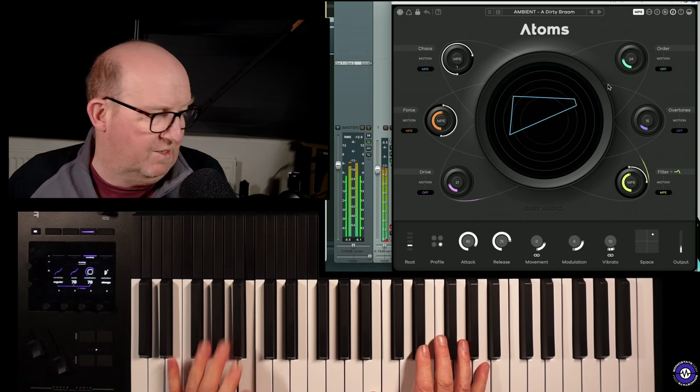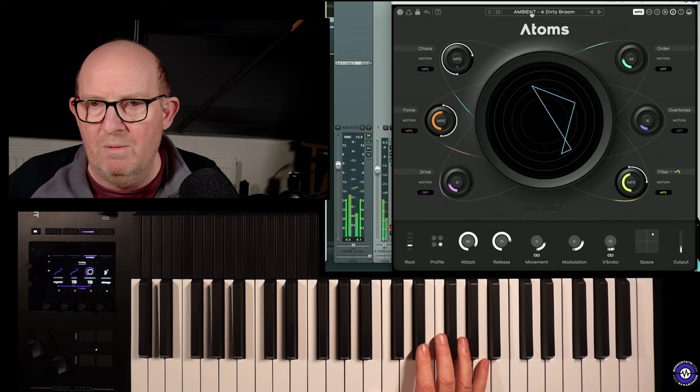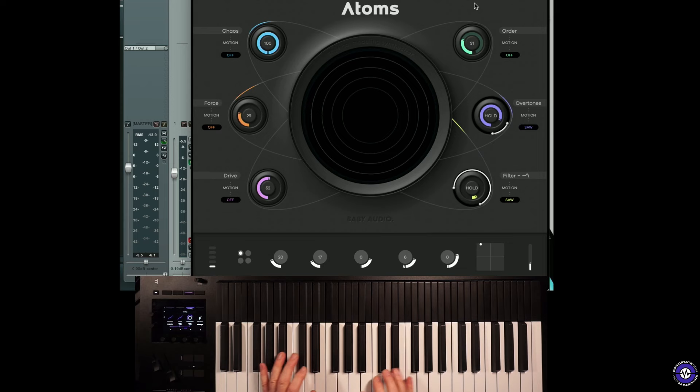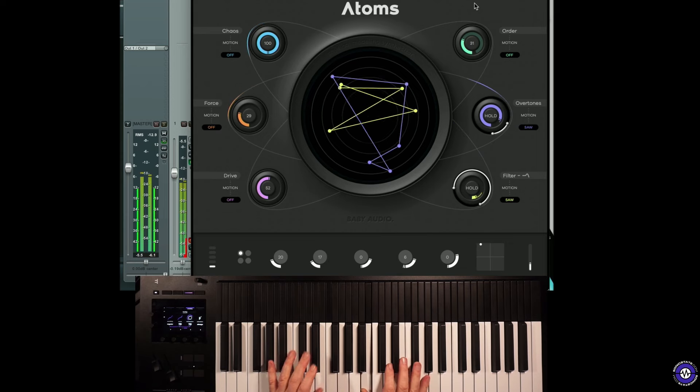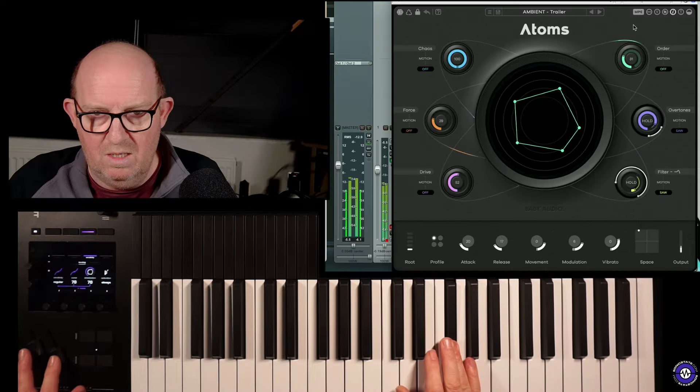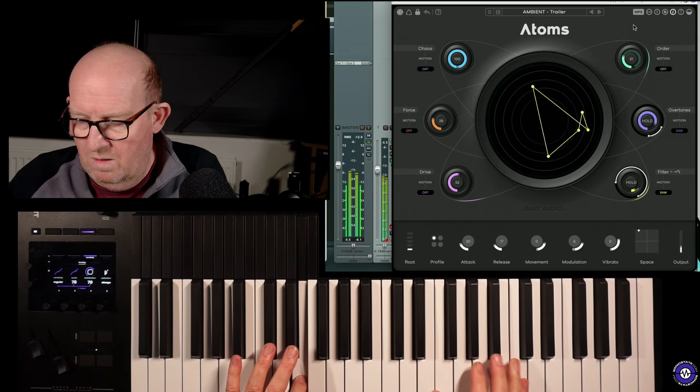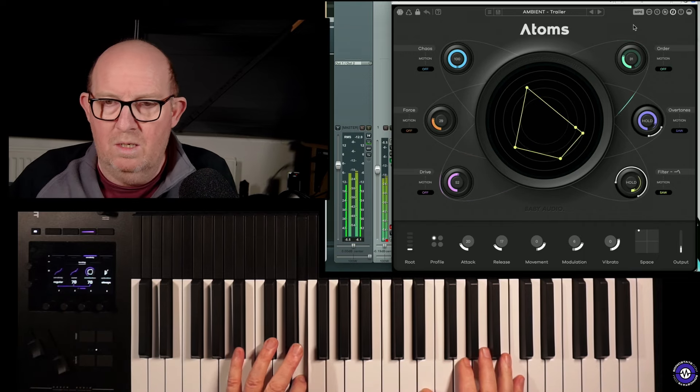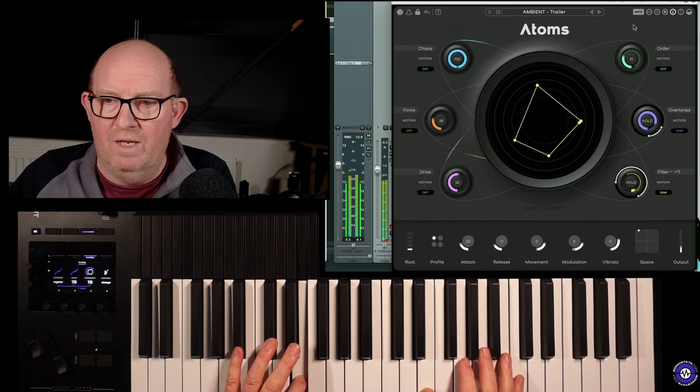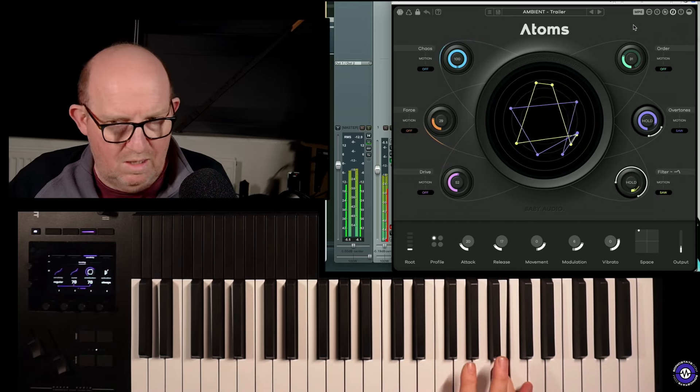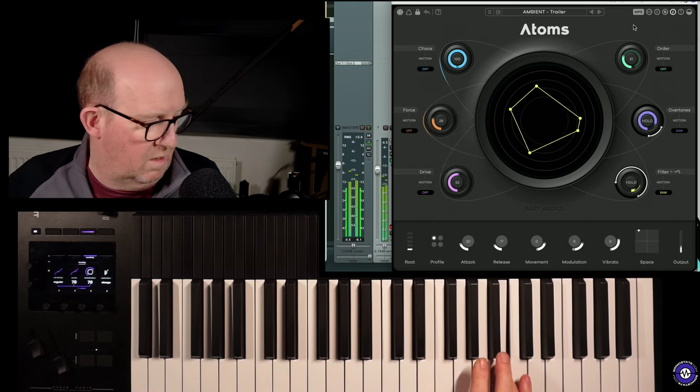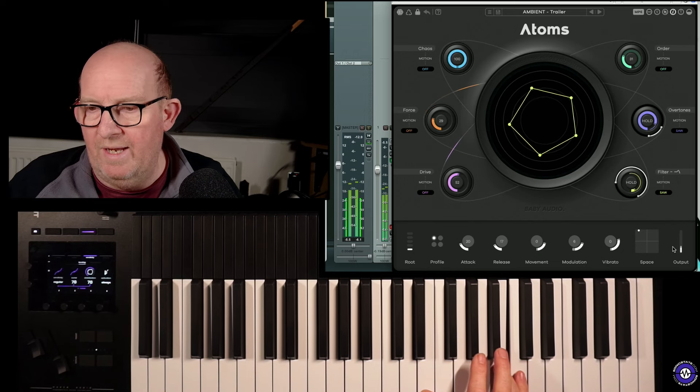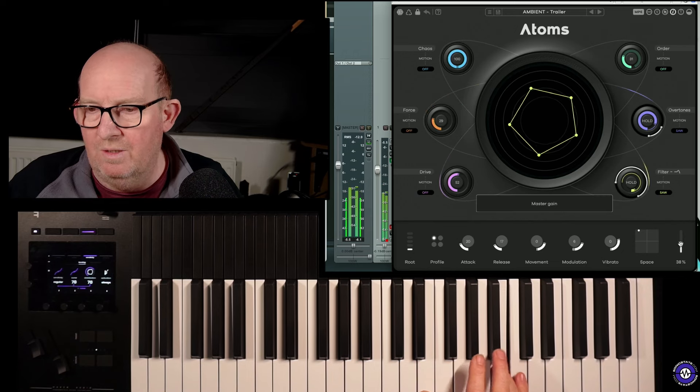Very sort of filmic, isn't it? I'll try a couple more in this notion. Lots of harmonics here. Let me turn this up a little bit. It can be quite a dynamic instrument.